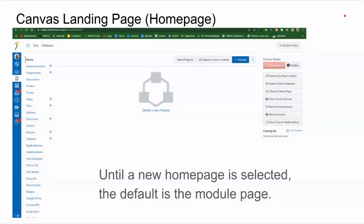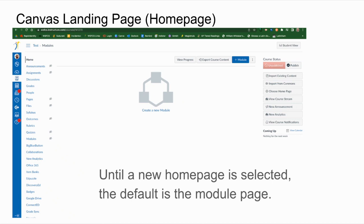Now when you click onto a class, you'll notice that you come to a page that doesn't really have anything on it. You see this little symbol right here asking you to create a new module, but in fact it's just the default home page or landing page for a Canvas course, and until you select a new one it will stay on the module page.